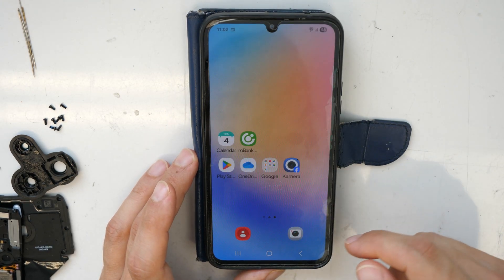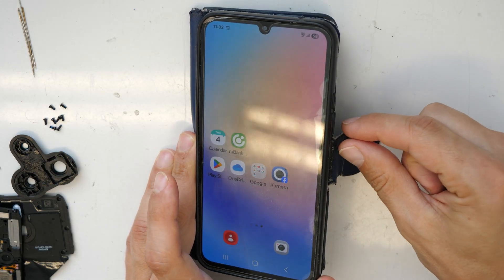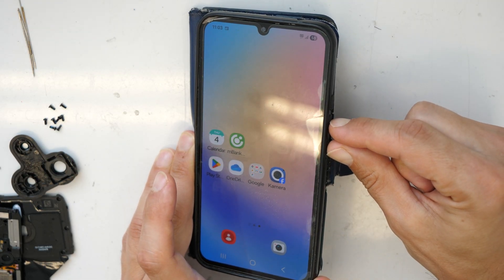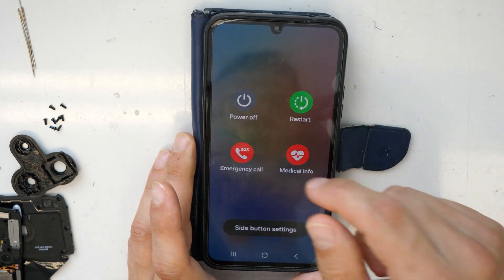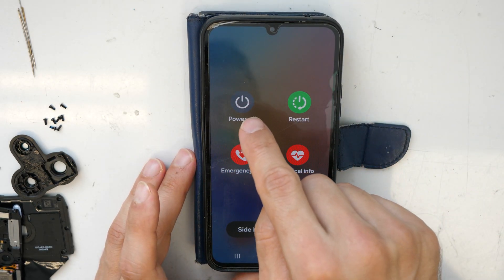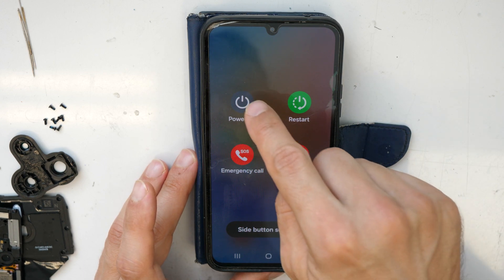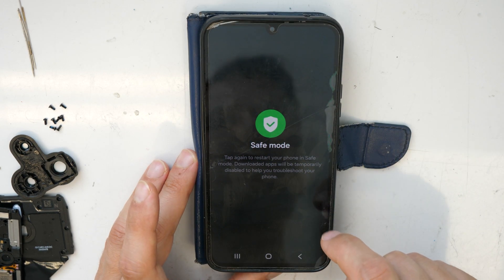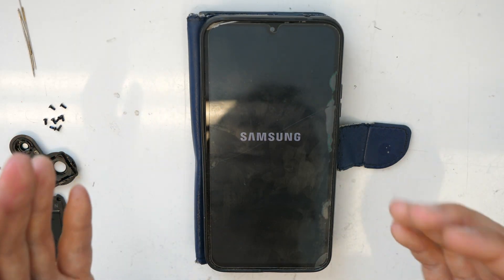Okay, what we're going to do now is firstly hold the volume down and the power button together until we see the turn-off screen. Then click and hold on the power off button until you see the safe mode option, and click on safe mode.